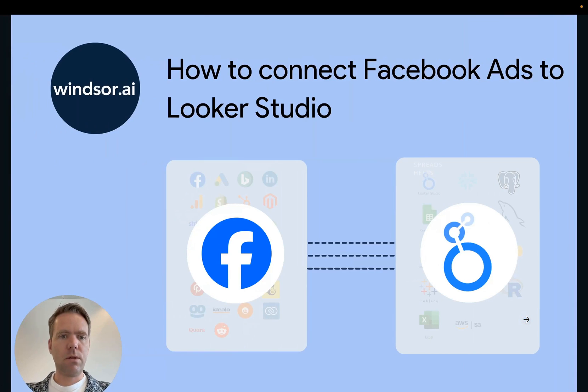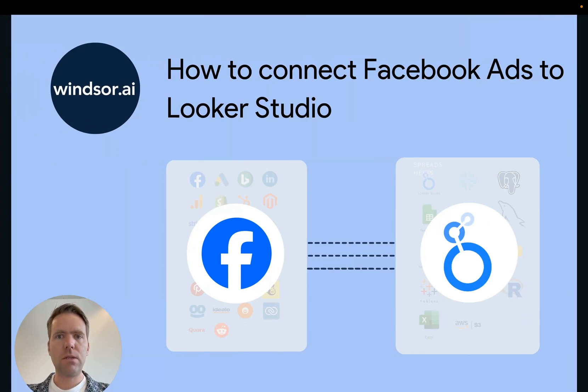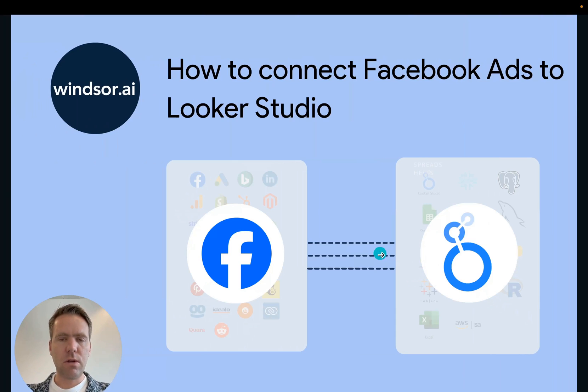Hi, this is Matthias from Windsor.ai, and today I'll show you two ways of getting your Facebook ads data connected to Looker Studio.